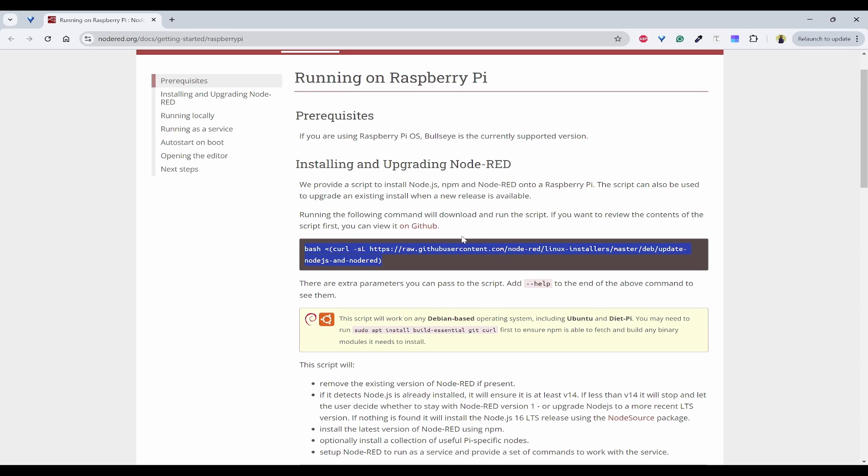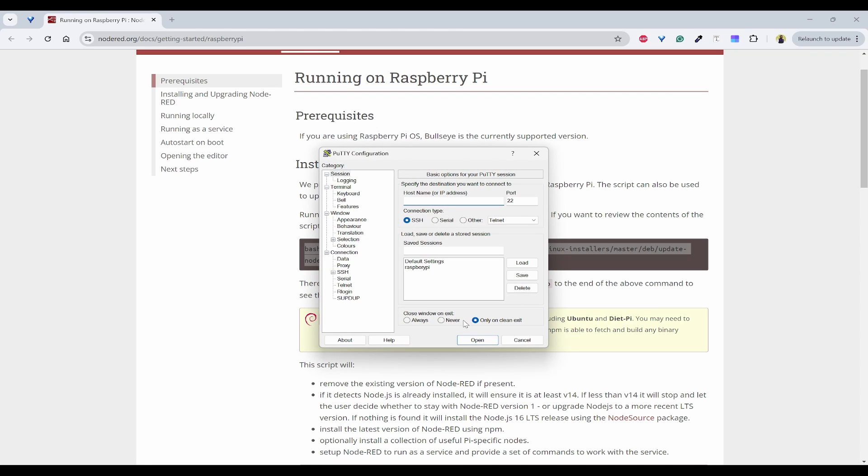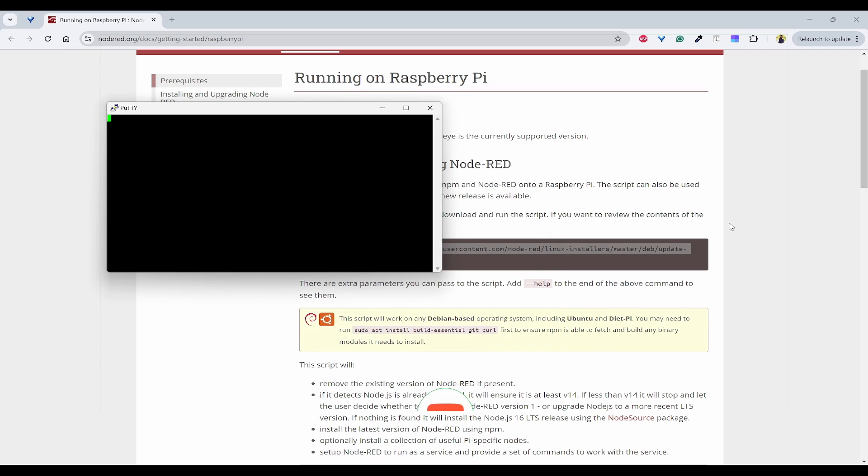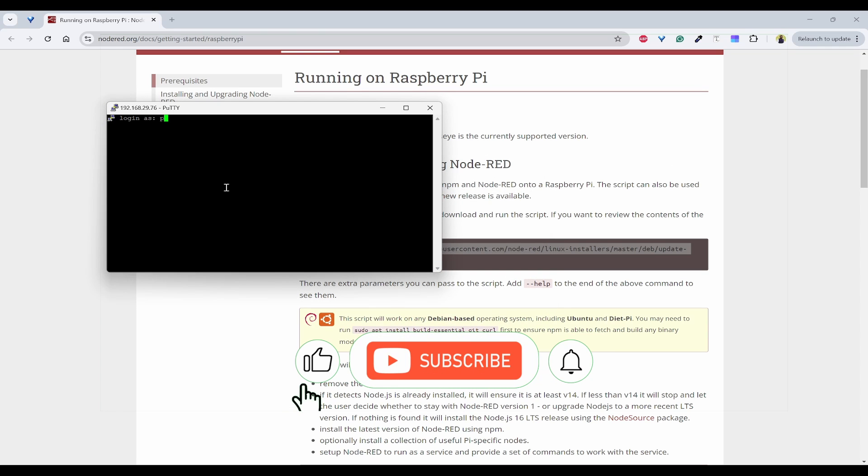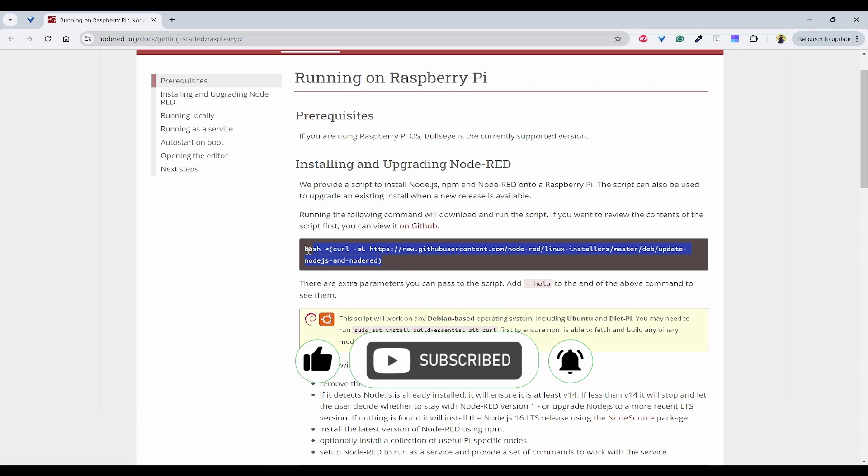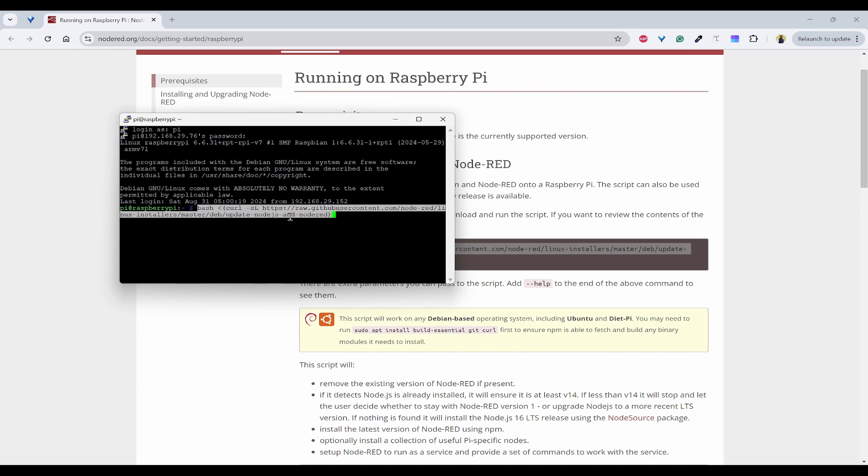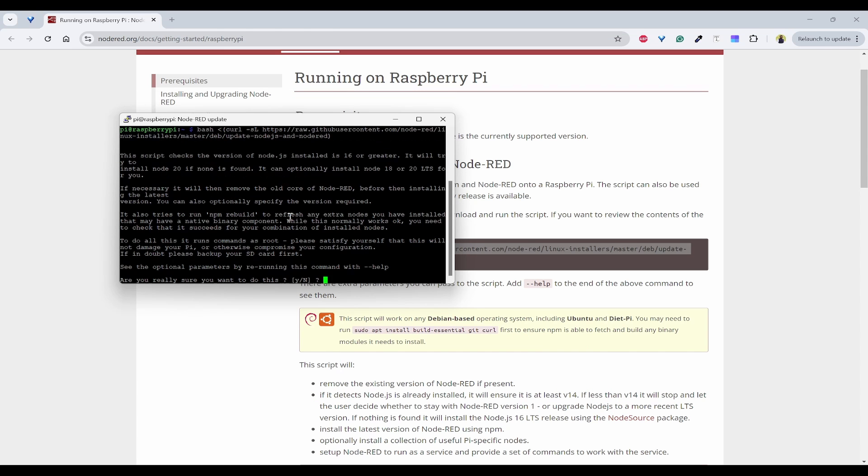So first we have to open PuTTY and I have already set the WiFi IP address here. And if you are connecting with Ethernet, you can use raspberry pi dot local and connect. Now I'll copy this and paste it here. You can click yes.